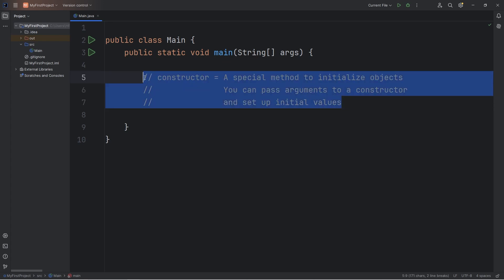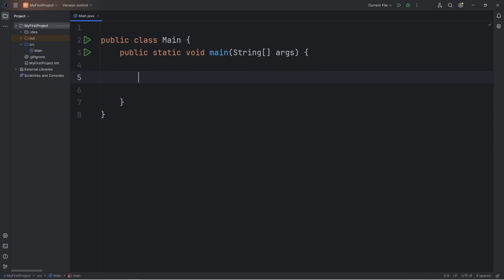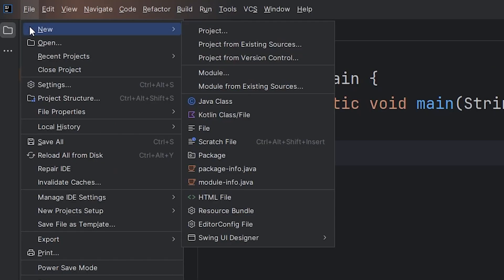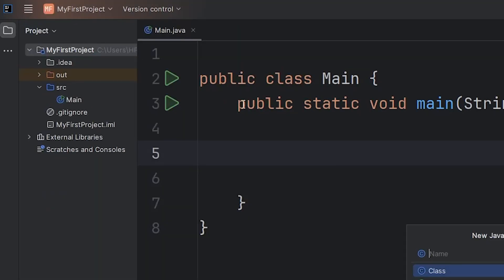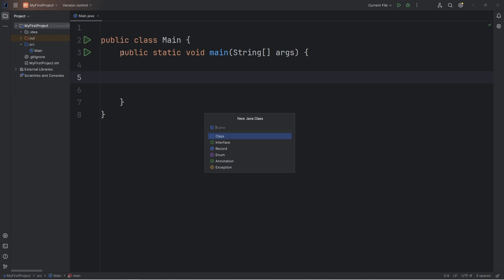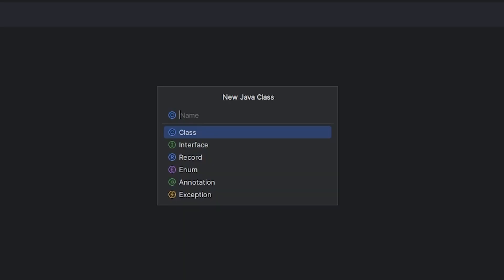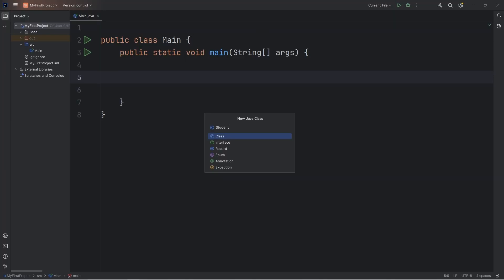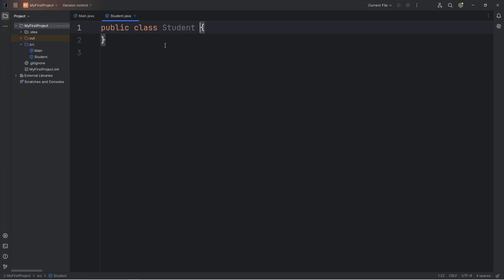Here's a demonstration. What we're going to do is create a new class. Let's go to file, new Java class. Let's create a class of students. This will be the student class.